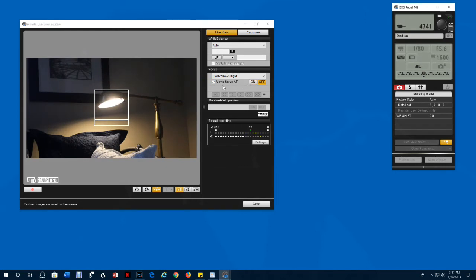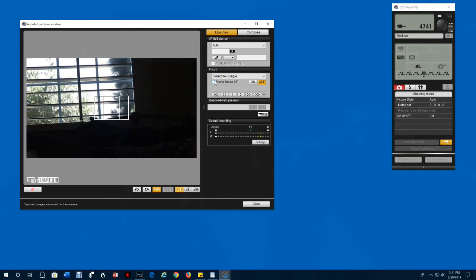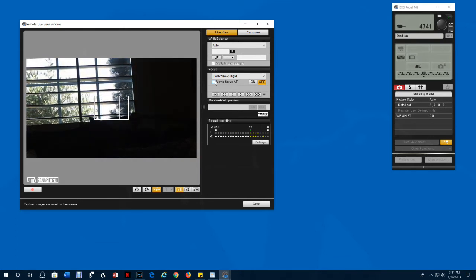You can turn off the movie servo focus by clicking the box. When you do that, it will only focus when you tell it to. It will adjust the exposure, but it won't automatically refocus.